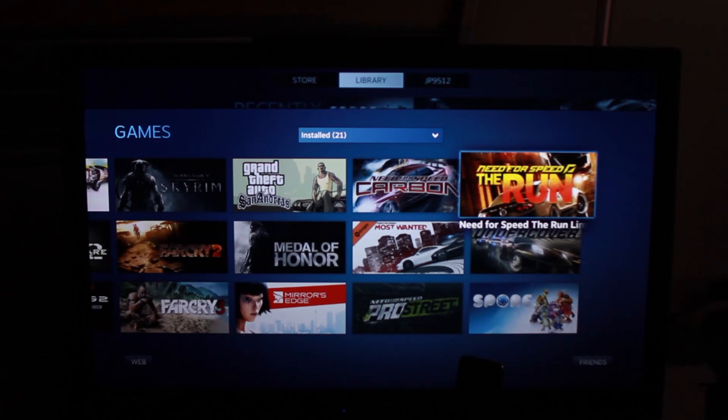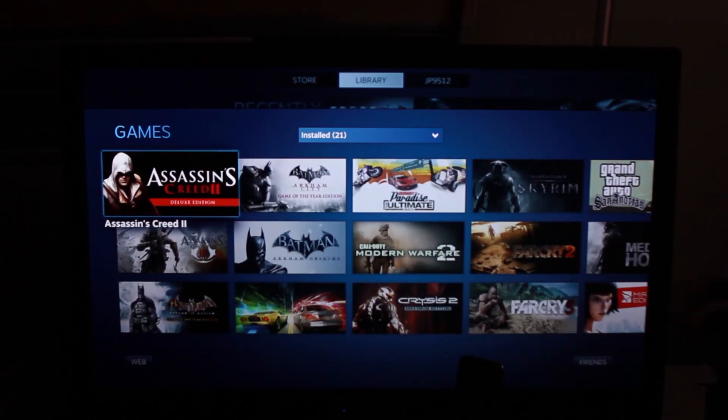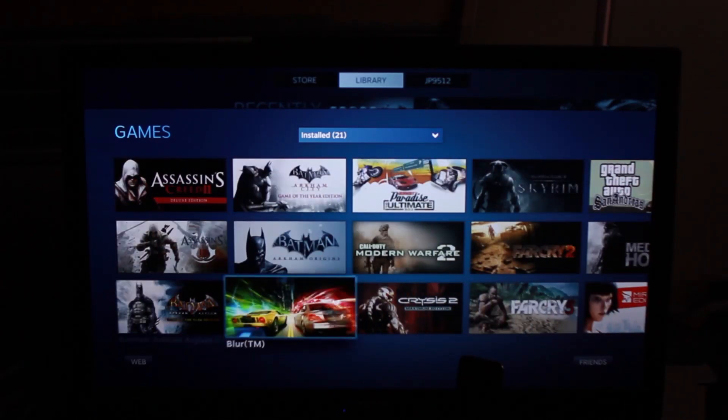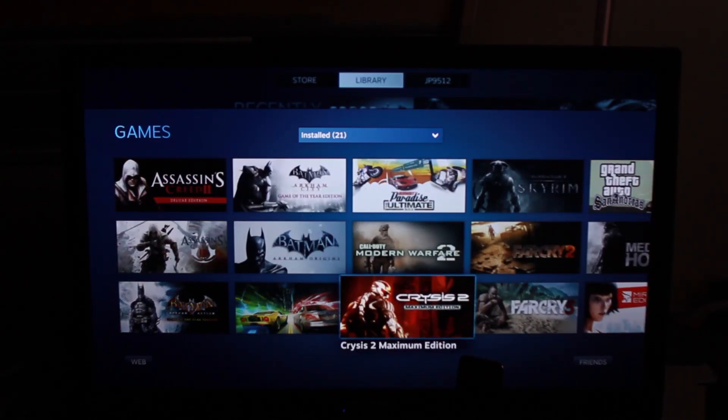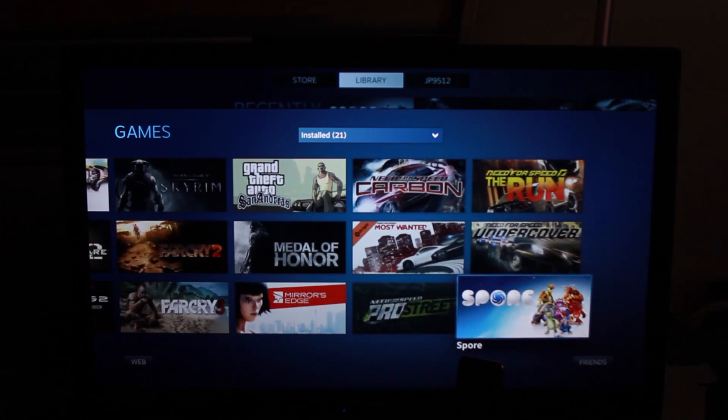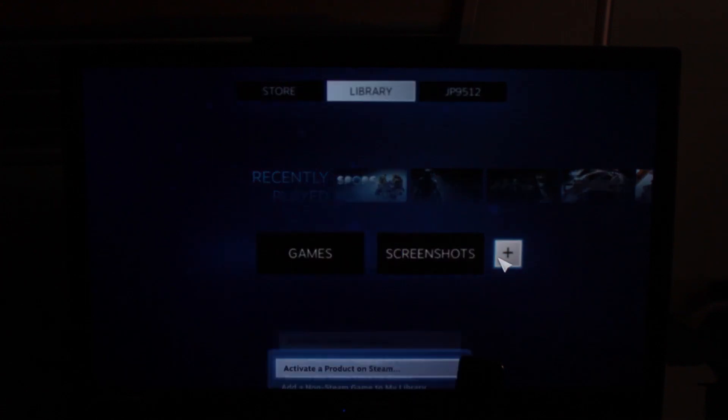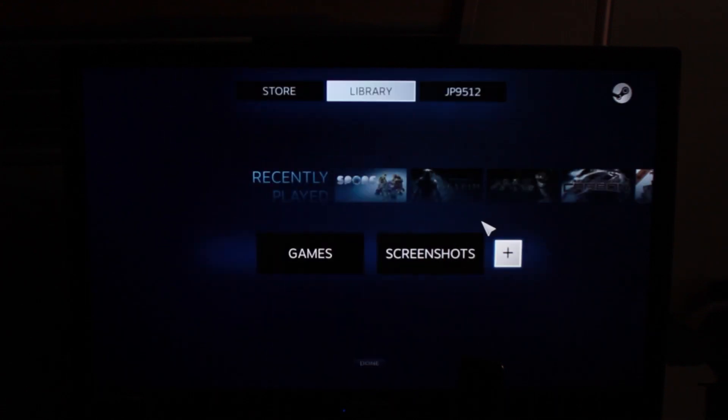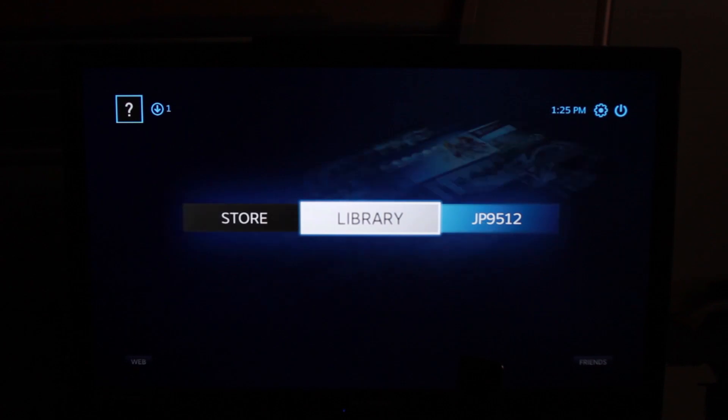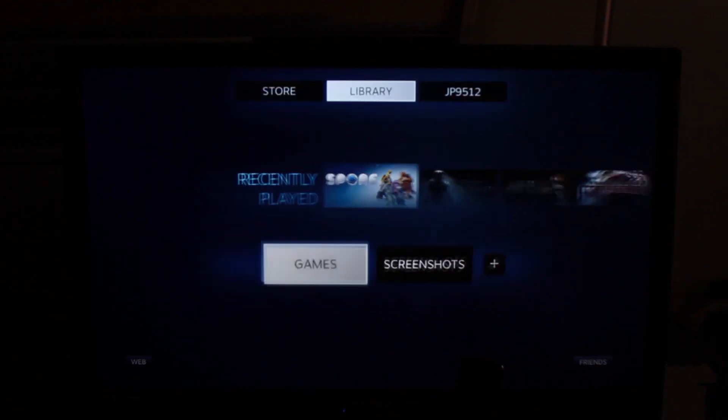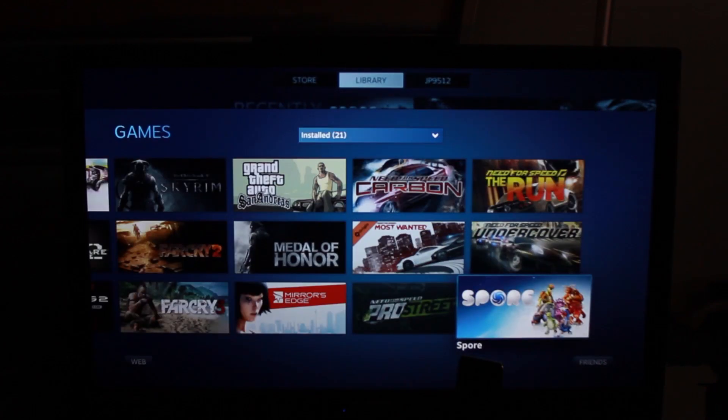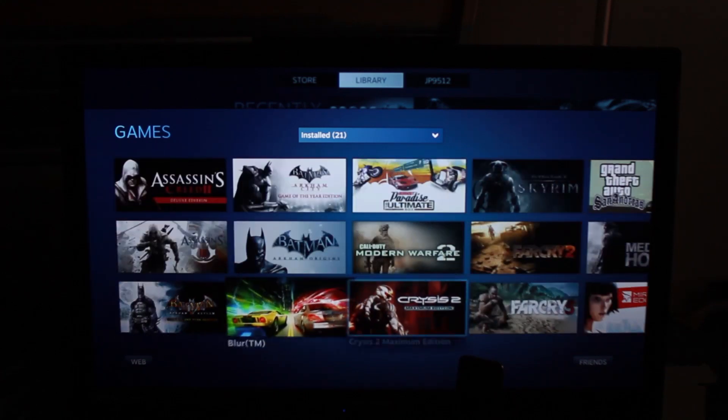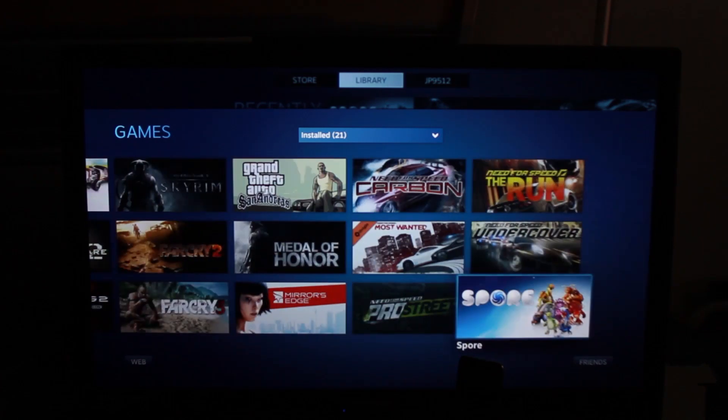So first we go to my library, click games, and here you have all the games. Now not all these games are games that I bought on Steam. You can actually add games that you did not buy on Steam by, if you go here and you click the plus sign, you can click Add a Non-Steam Game. Now if you do this when it's not in Big Picture mode, you can also do things like edit the images, like these thumbnails here.